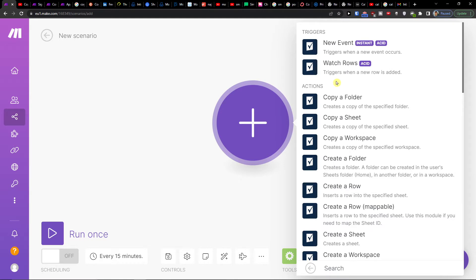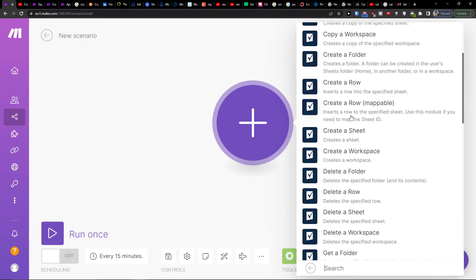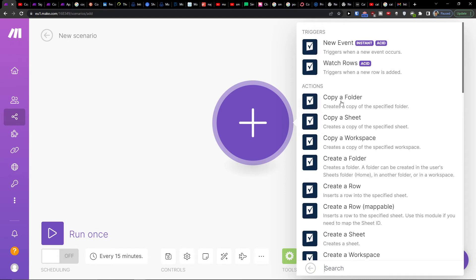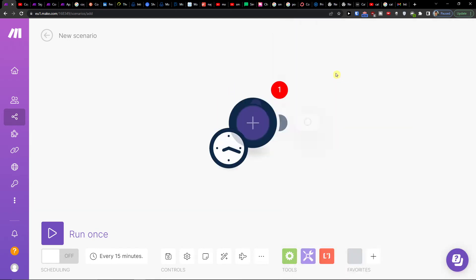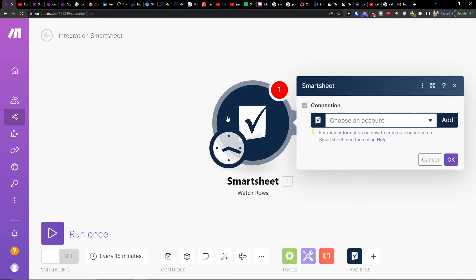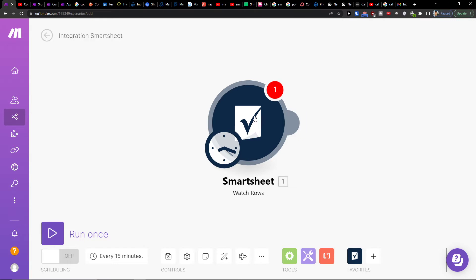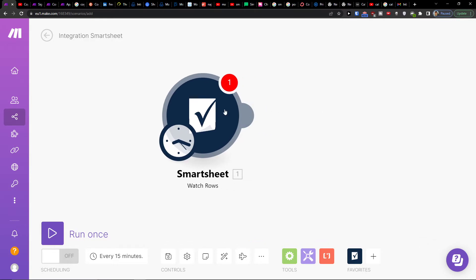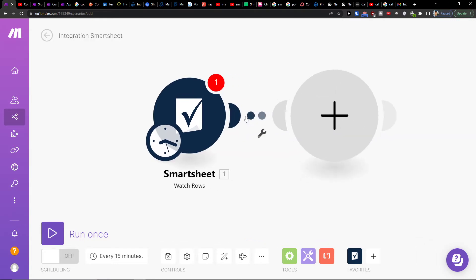When you add Smartsheet, you can add triggers for when a new event occurs, like when a new row is added. You can use either of these options, or you can have it vice versa - first Jira then Smartsheet, or Smartsheet then Jira.